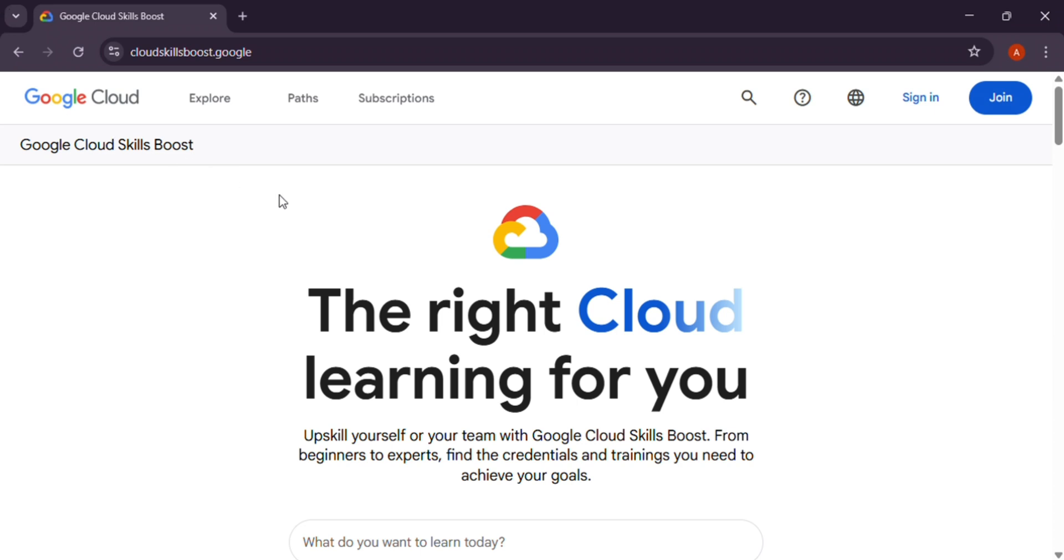Welcome back to the channel. In this video we'll cover the topic how to make your Quicklabs public profile public. So head over to the Cloud Skill Boost link.